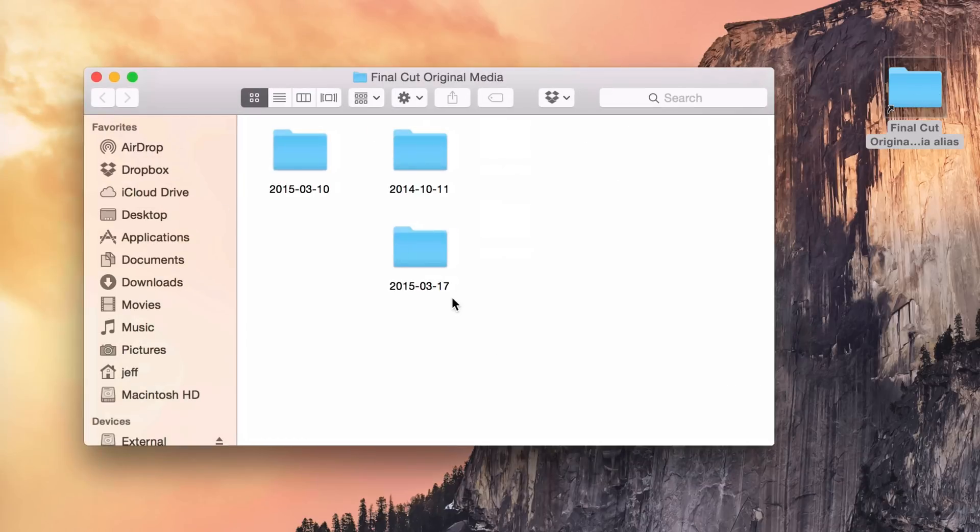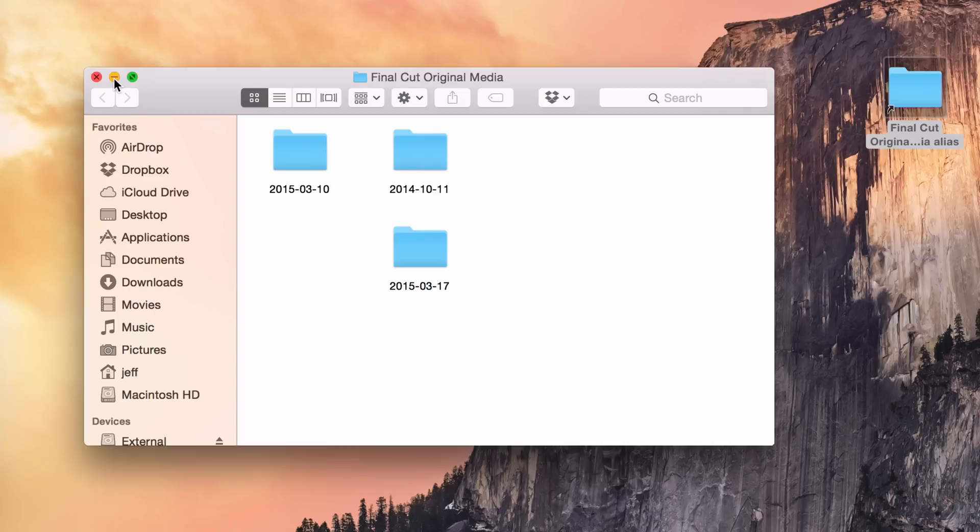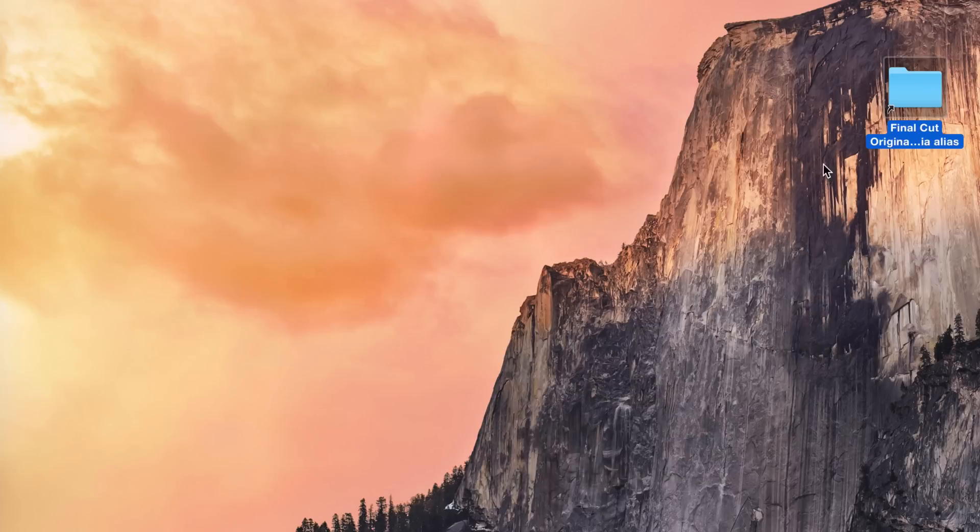So there is the original media folder, and I can access all my original media on my external drive from my desktop just with a quick double click. Pretty handy, and of course you can rename that. I can just call it videos if I wanna do that.